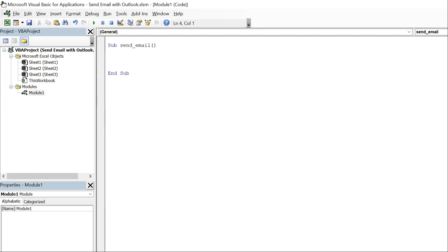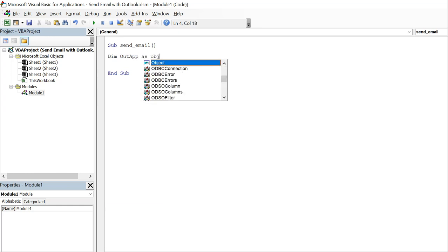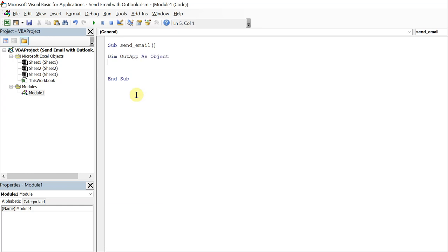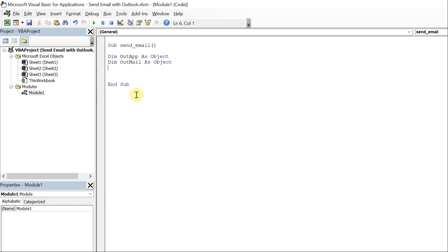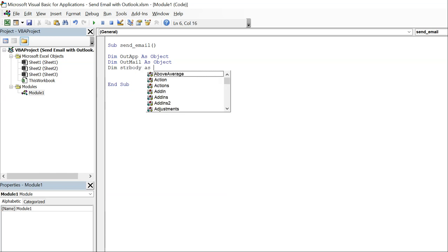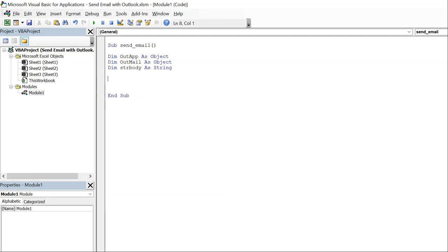We're going to have two objects, out app and out mail, and then we're going to have a string called string body, str for short, so str body as string.